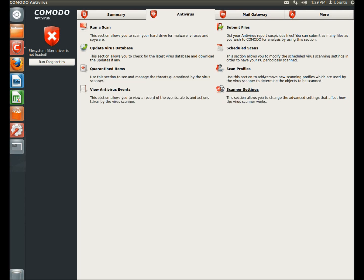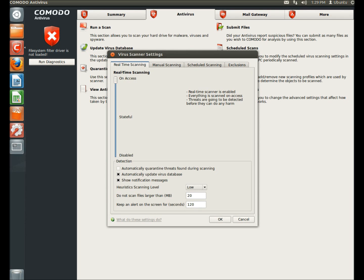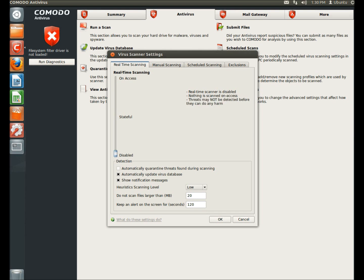Next I'm going to go to scanner settings. Under real-time scanning there's three settings. You have on access, stateful, and disable. Of course disable means your real-time scanner is not enabled, which I don't recommend.